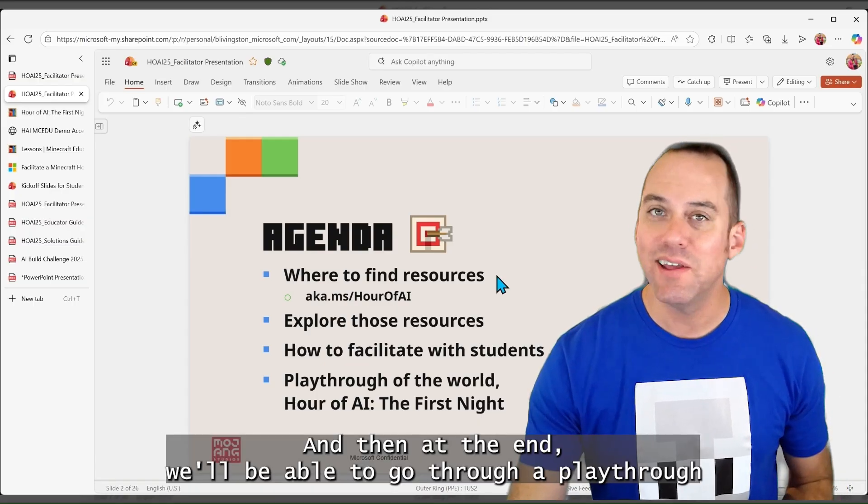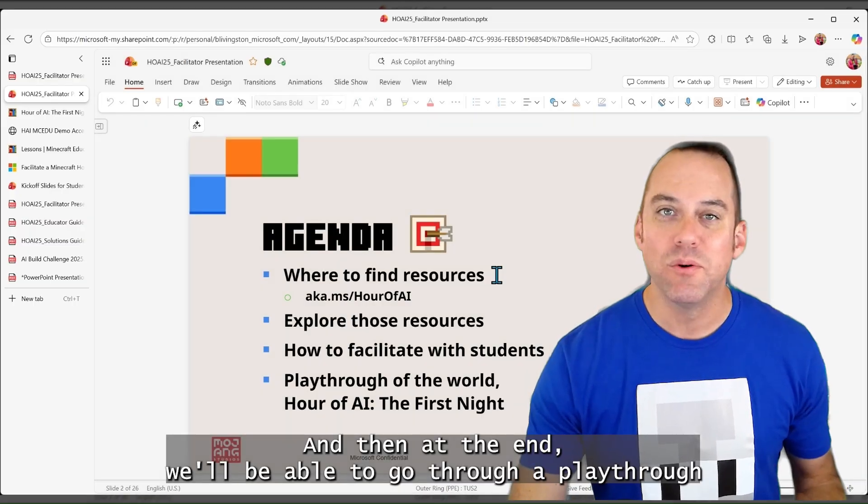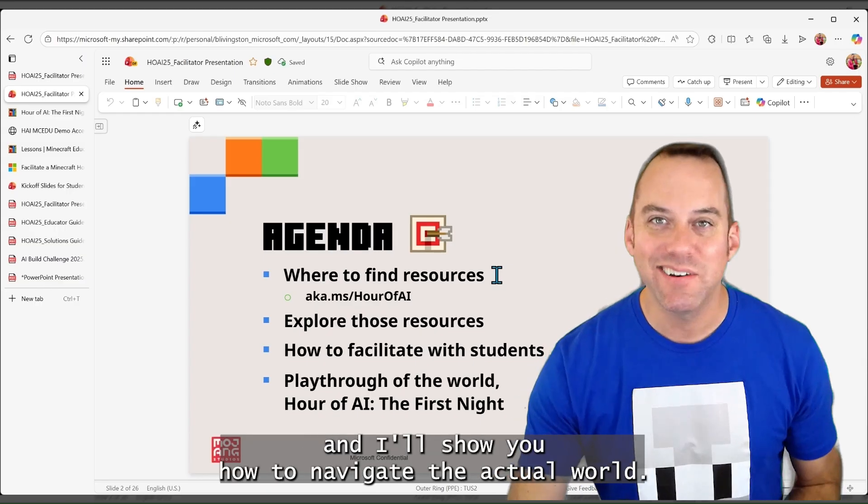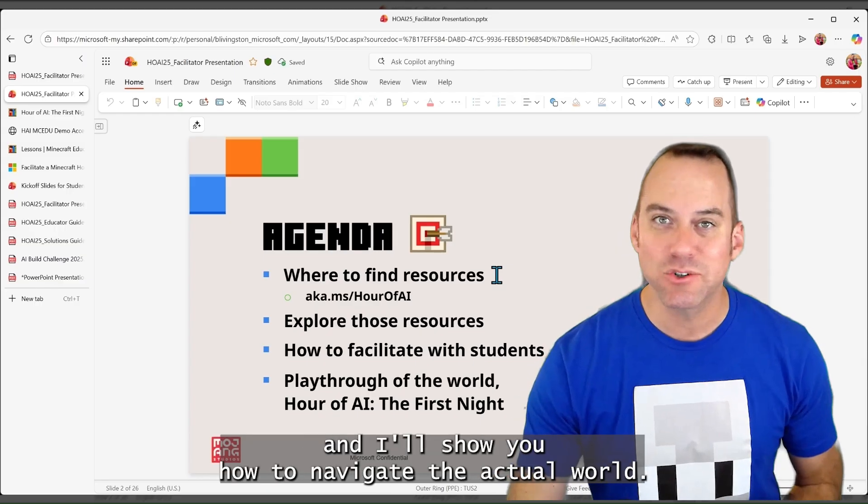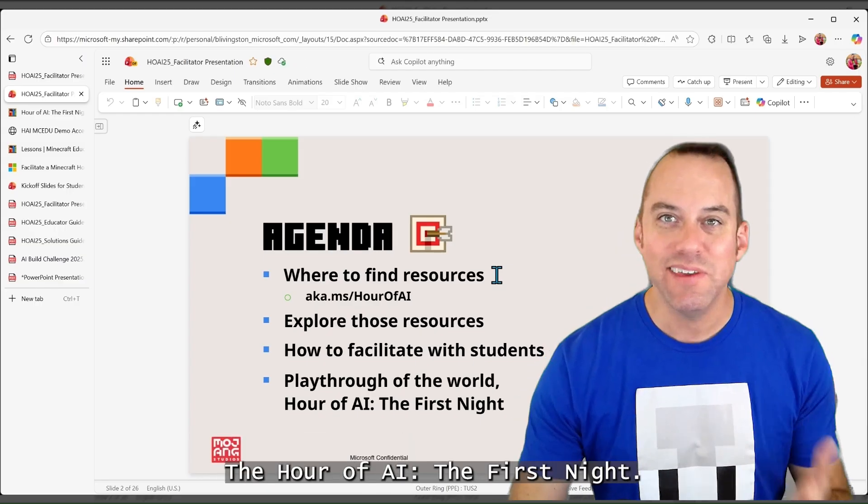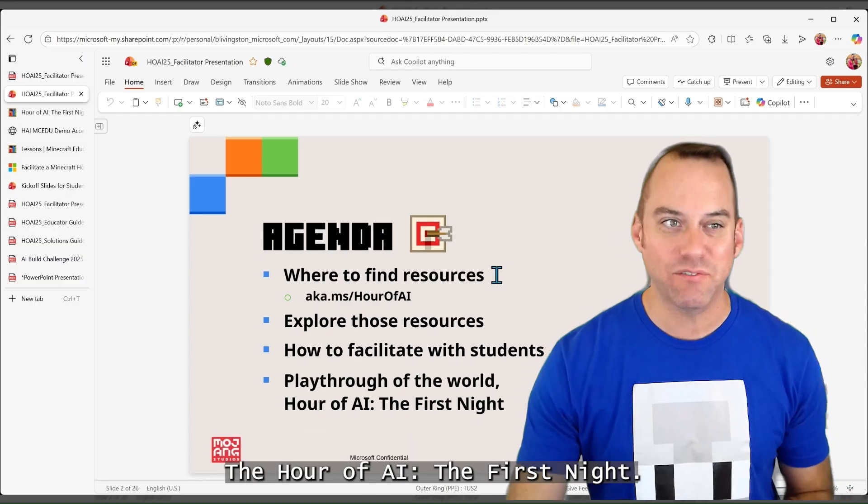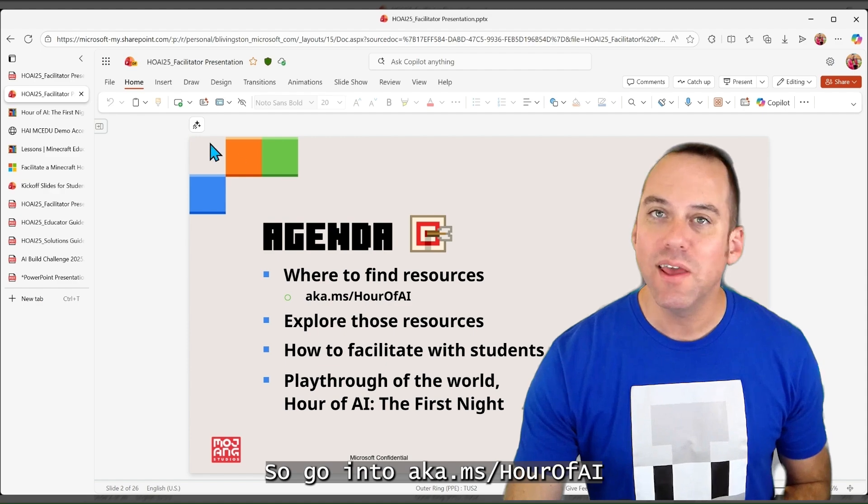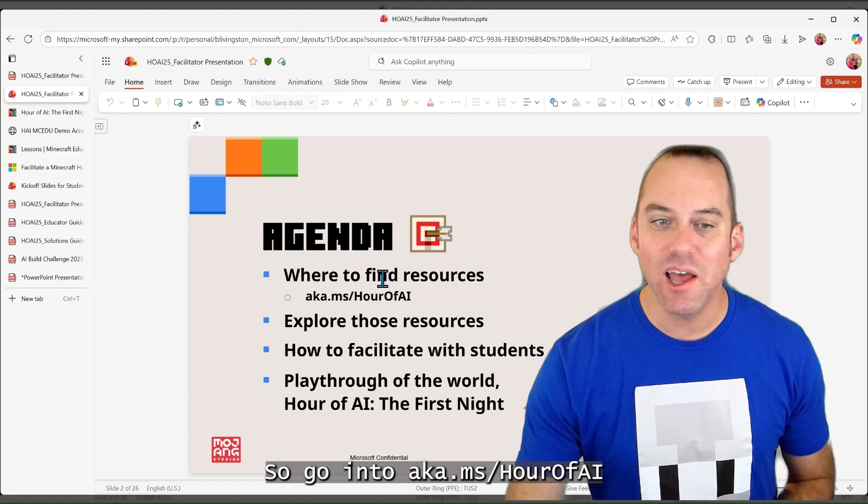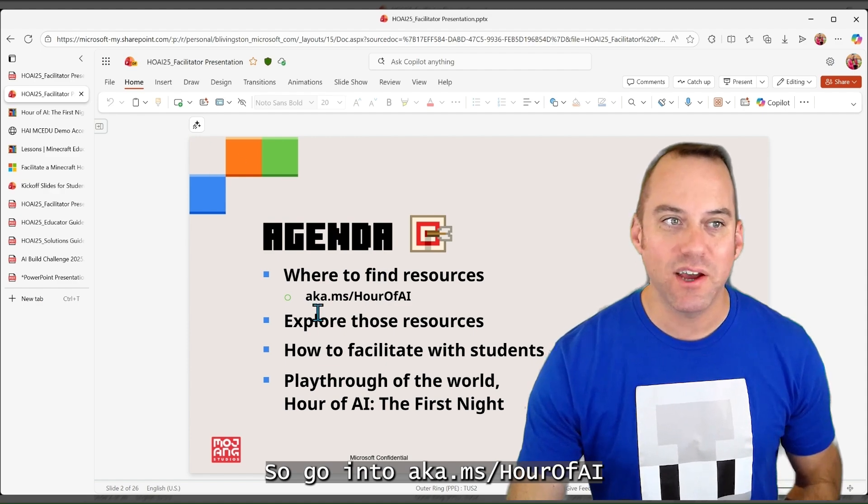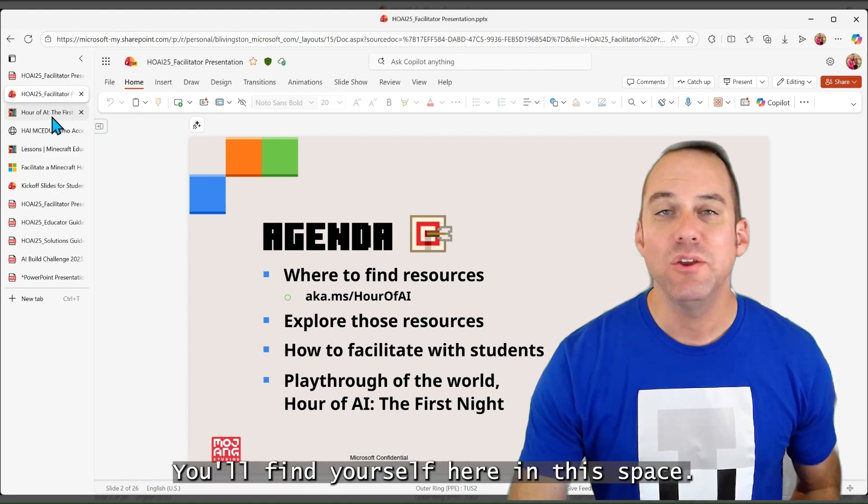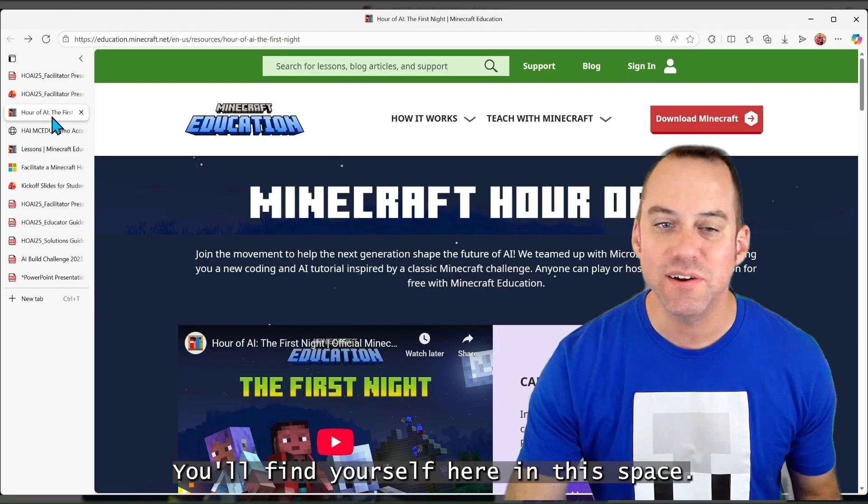And then at the end, we'll be able to go through a playthrough and I'll show you how to navigate the actual world, the Hour of AI: The First Night. So going to aka.ms/Hour of AI, you'll find yourself here.